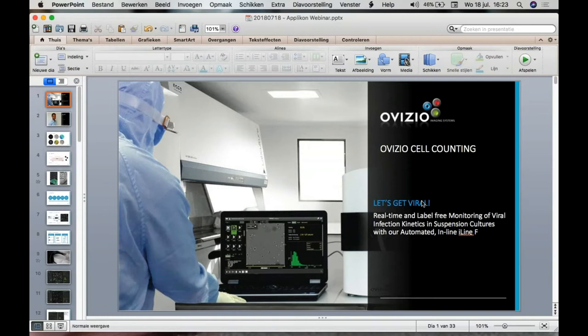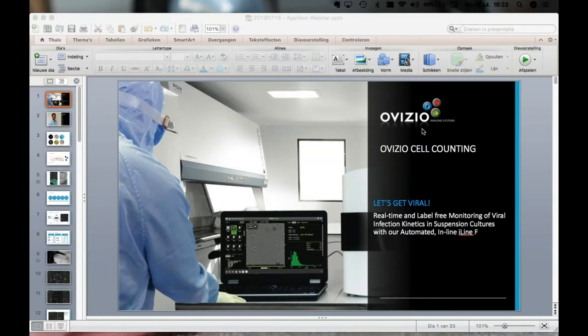Question: Is it suitable for microcarrier culture systems, for example Vero cell lines? No, for the same reason — it's very difficult to get a clear image of cells on the surface of microcarriers, and if they get a little too big they will clog the system.